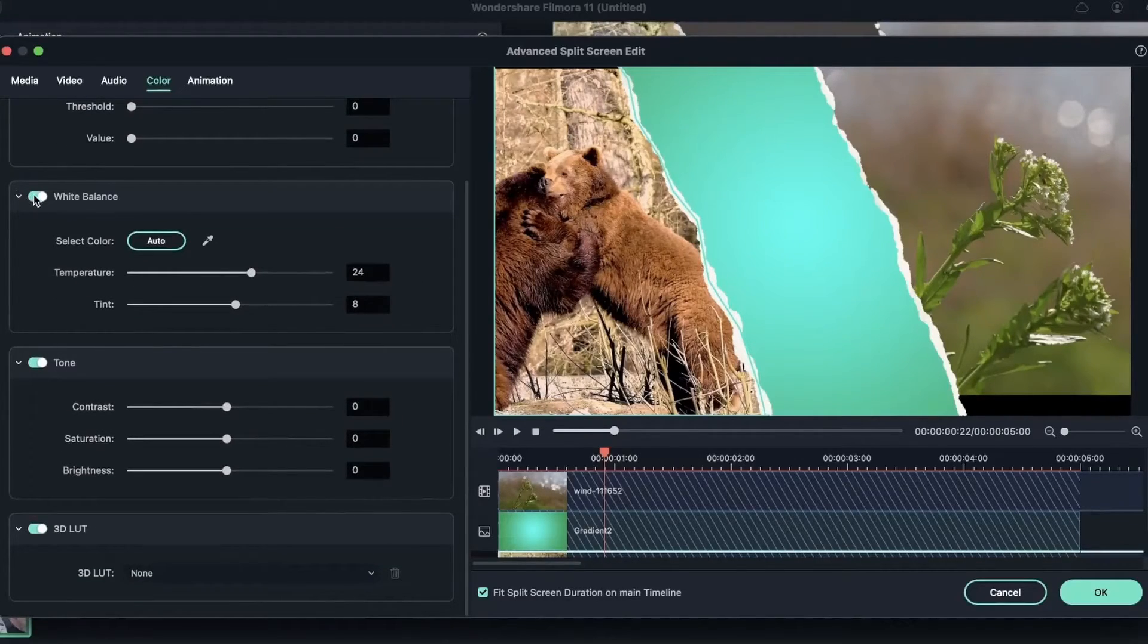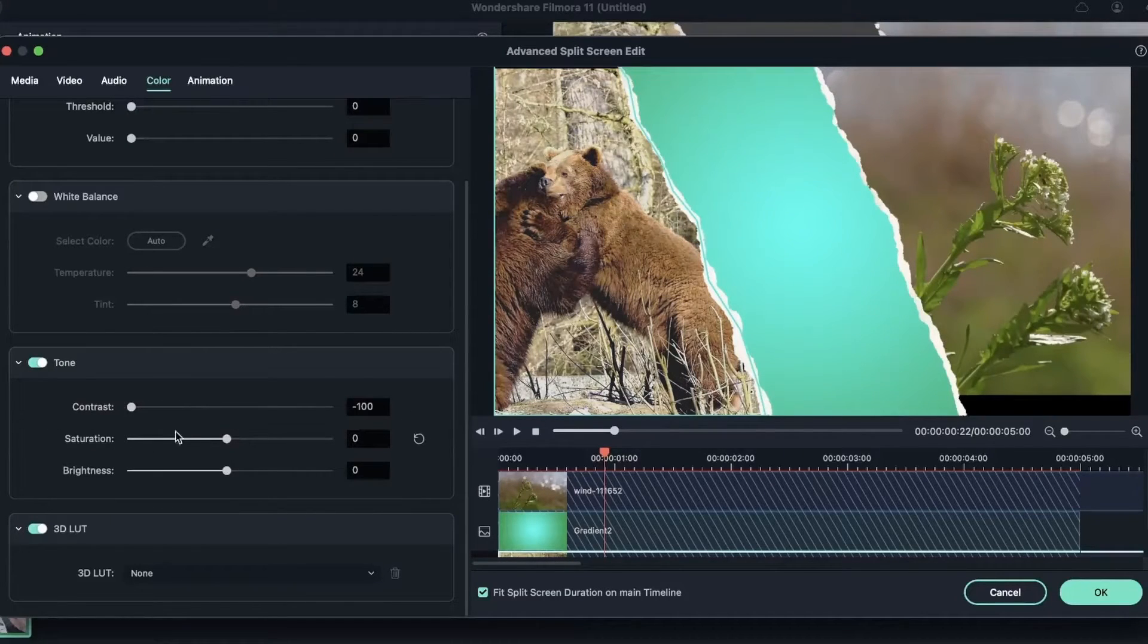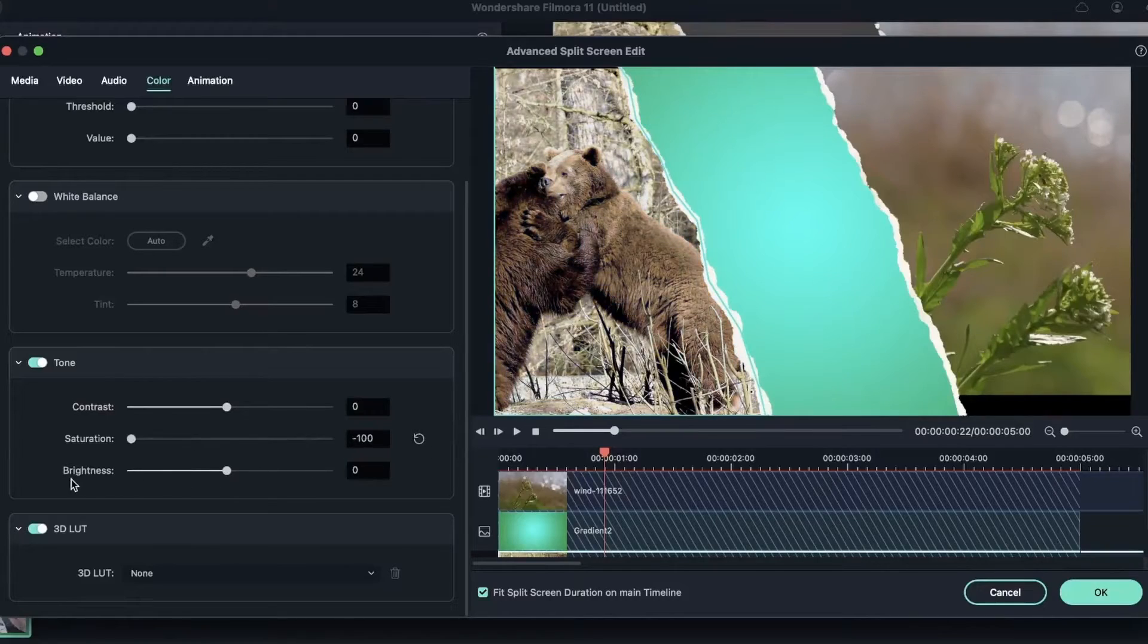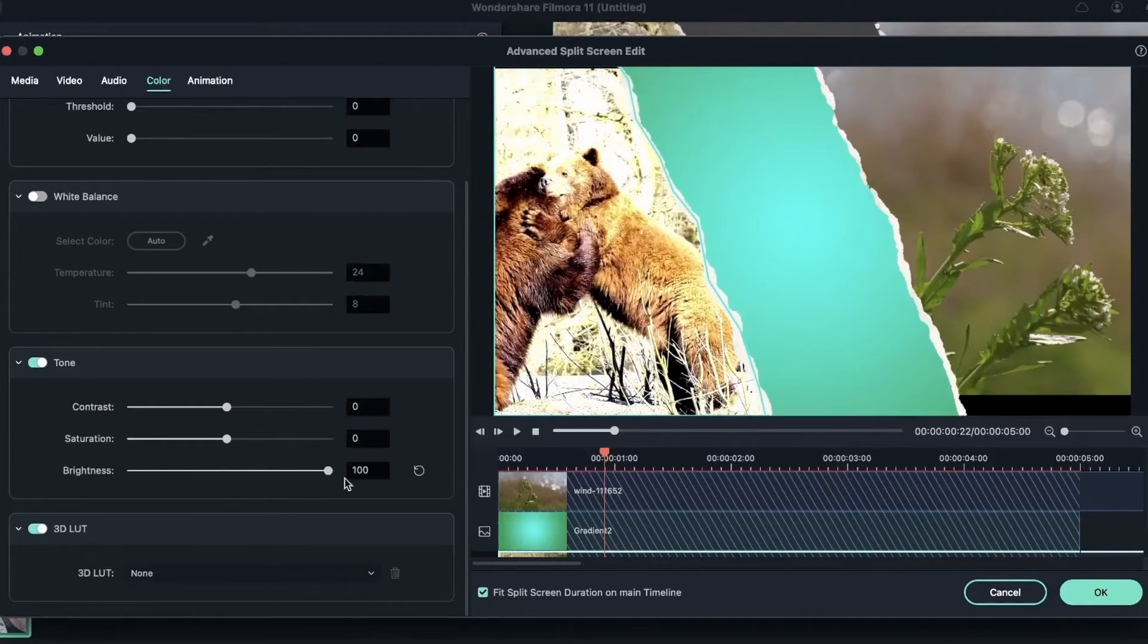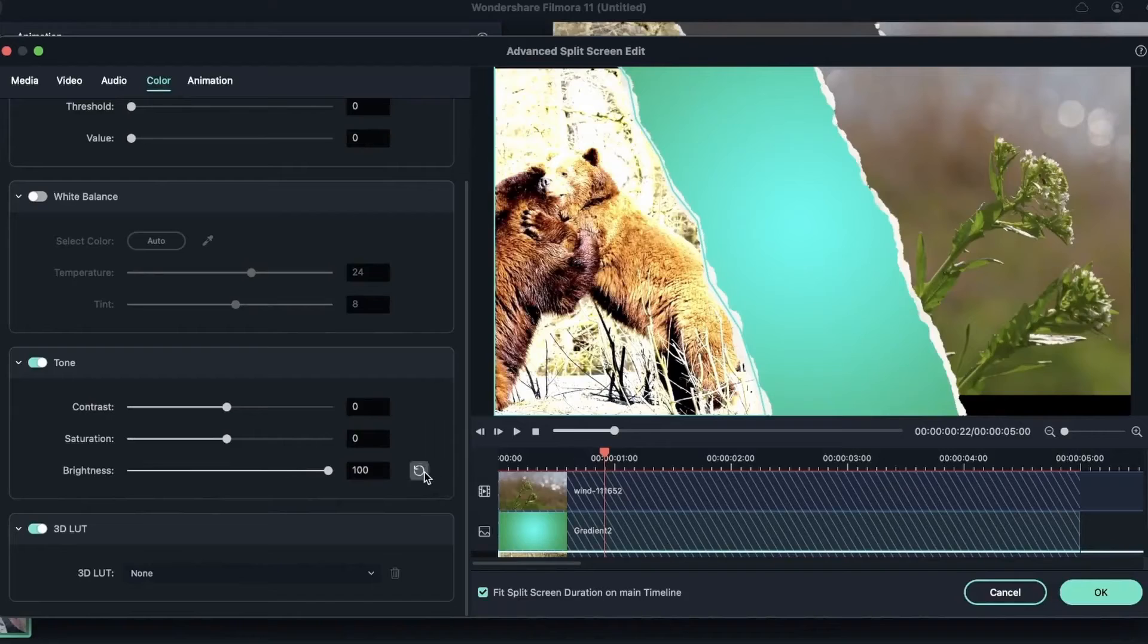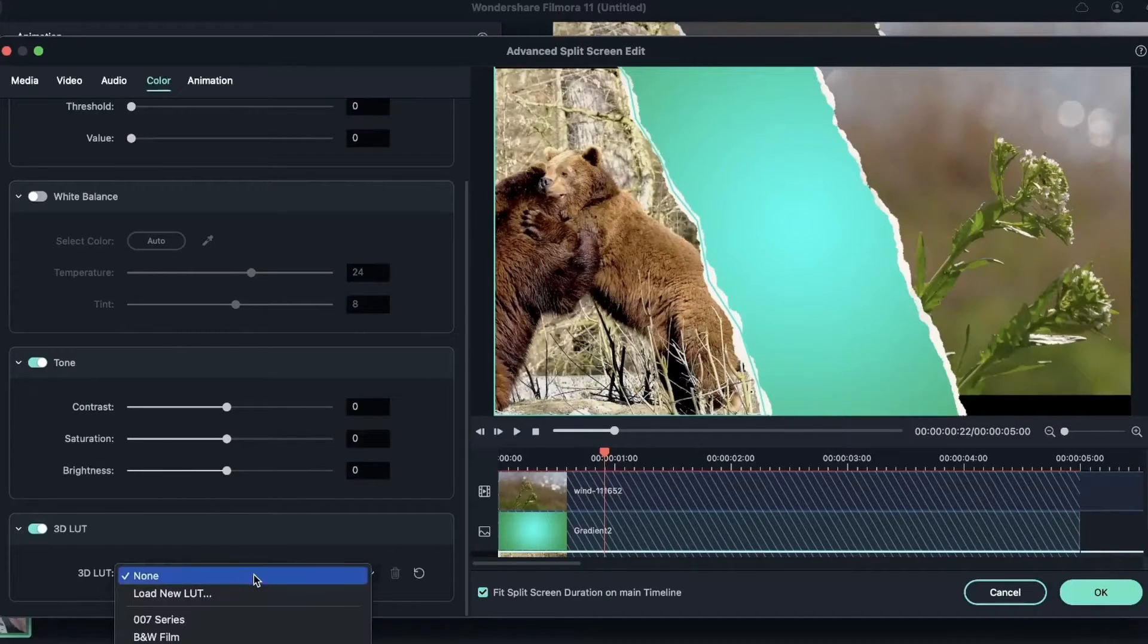We have tone, where you get to, let's turn this off, where you get to adjust the contrast, the saturation, and the brightness. You can also add a 3D LUT if you'd like.